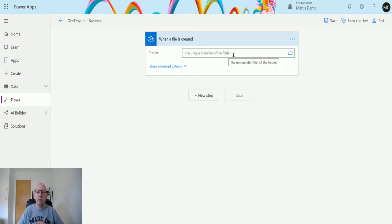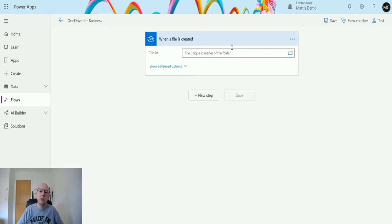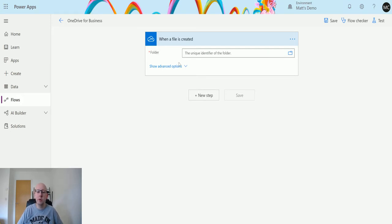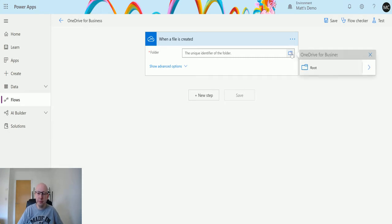The first thing it's going to do is identify a folder — it wants to know where to look for when a file is created. This is slightly different from some other aspects of Power Automate: there is actually a small file explorer inside Power Automate. The folder field is a unique identifier for the folder. If you click on it, it pops out — similar to dynamic content — and shows your folder options.